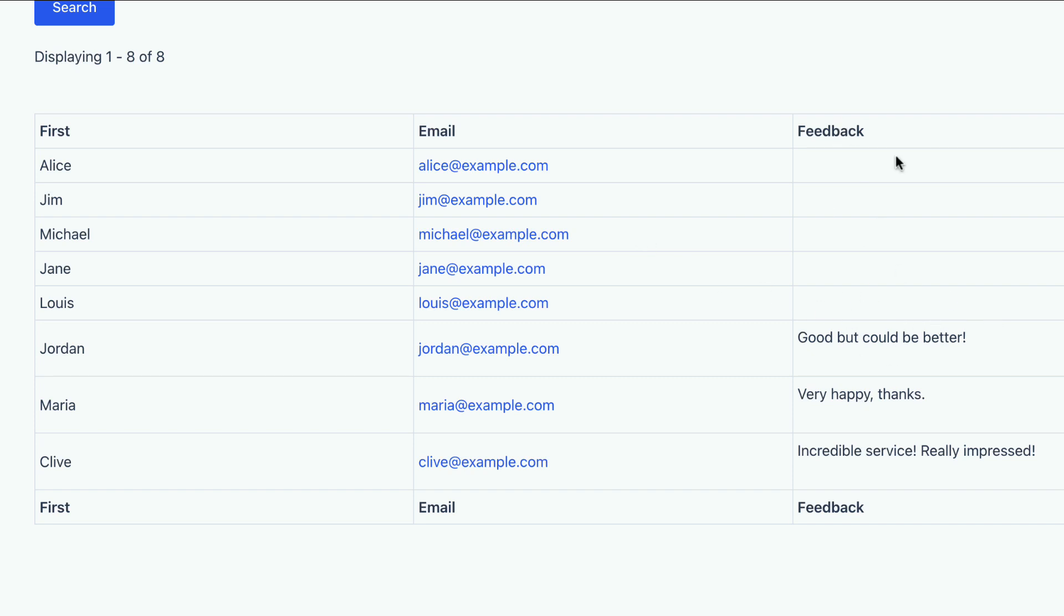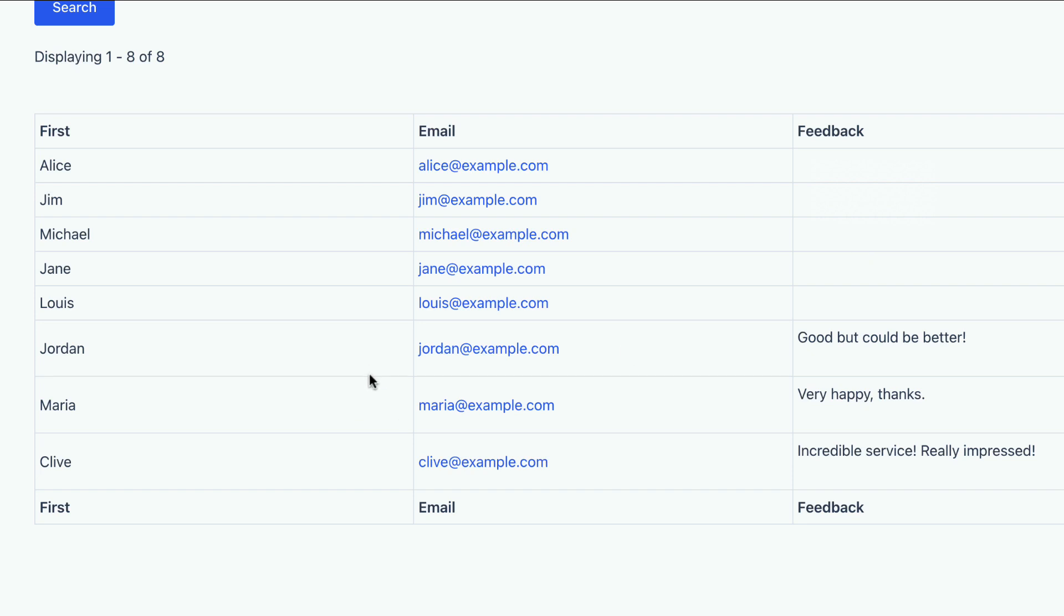So some entries don't have any content for the Feedback field here. But it's still displaying those entries and we just have a blank field here. So if you wanted to only display entries that had content from both forms, there's a way you can do that.